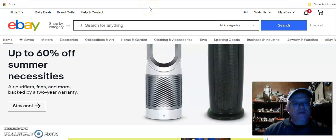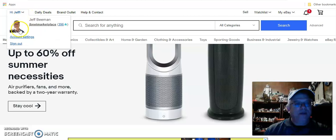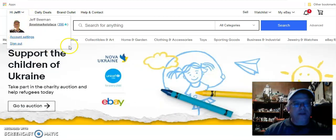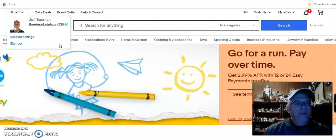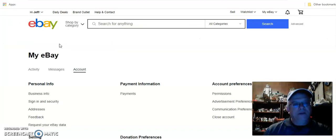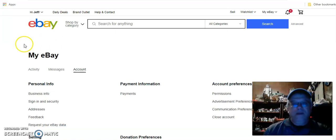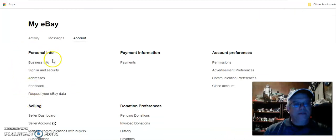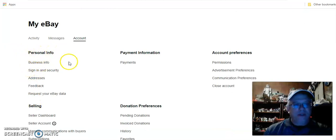First off, this is my eBay account and you're going to have to go to your eBay account and navigate to Account Settings. Bear with me as my computer or internet tends to be a little bit slow. You're going to come down here under Personal Info — if you don't have a store it may just say Personal Info and that'll be clickable.